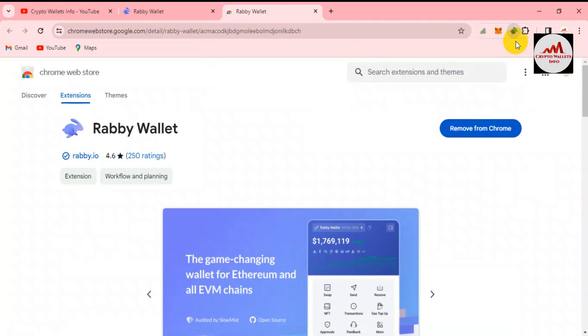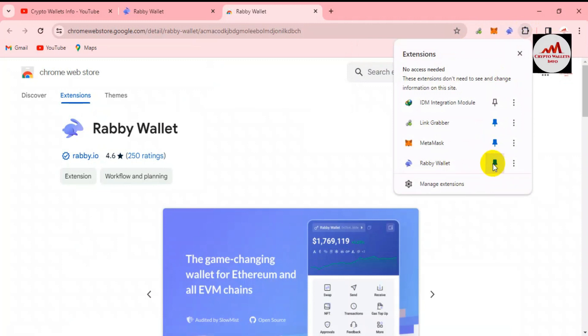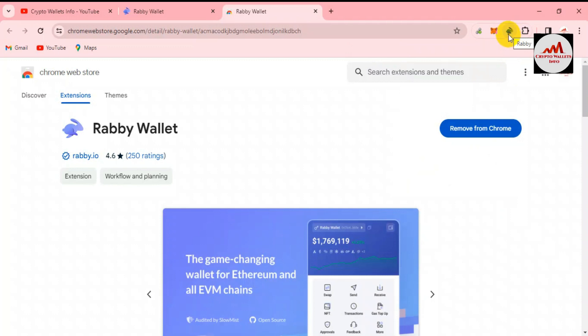The download is successfully completed and the extension is automatically installed in my browser. Click on the extension option, then click on Pin. Now you can see the Rabby wallet extension is shown in my browser toolbar.